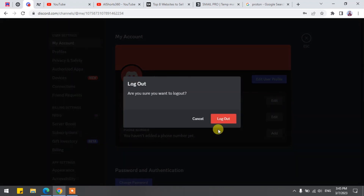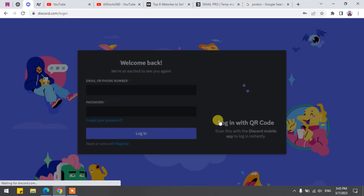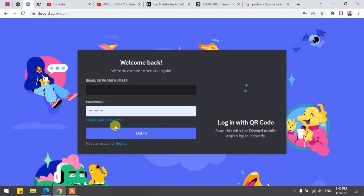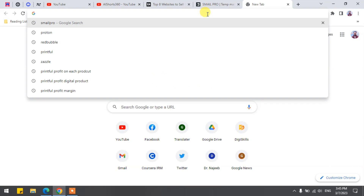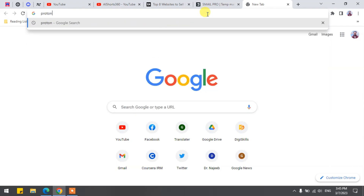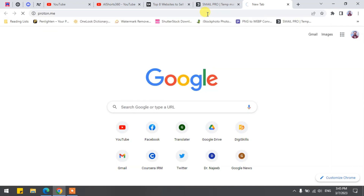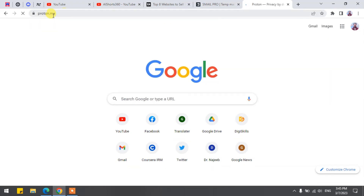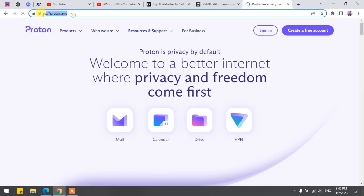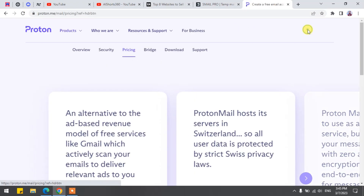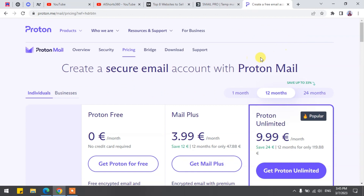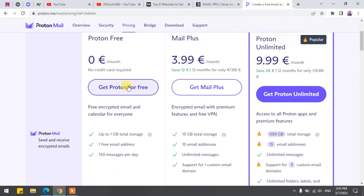After you are logged out of your old account, it is time to make an email for a new account. Open a new tab in your browser and type in Proton.me and hit enter. When you are on the Proton website, just click on Create a free account. Wait a few seconds. Choose a free account by clicking Get Proton for free.